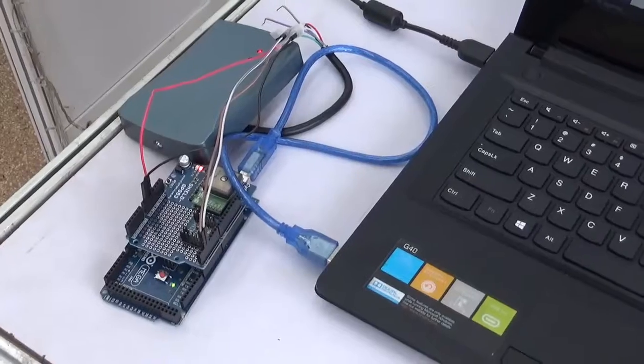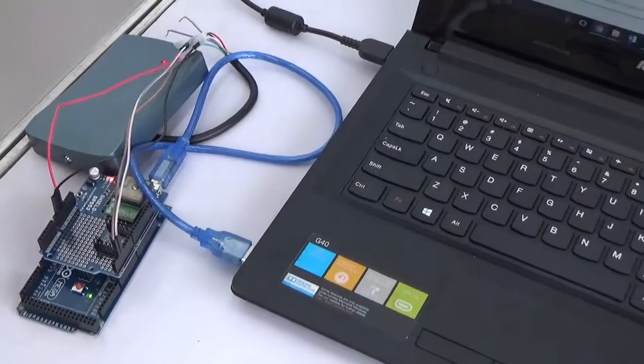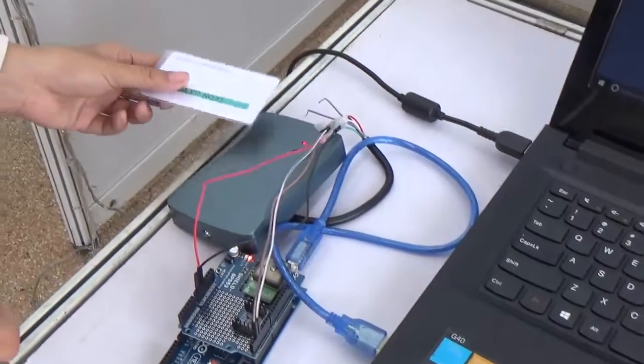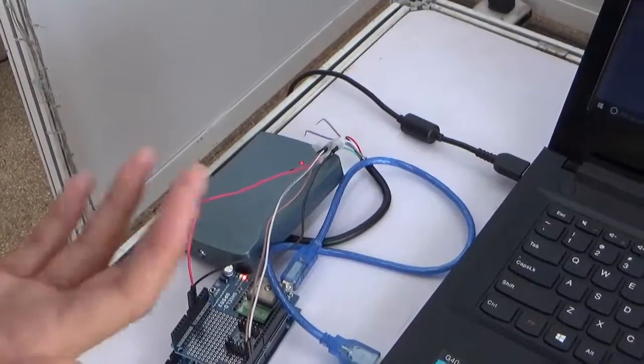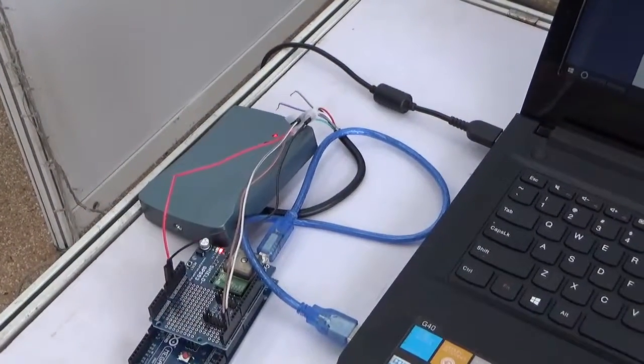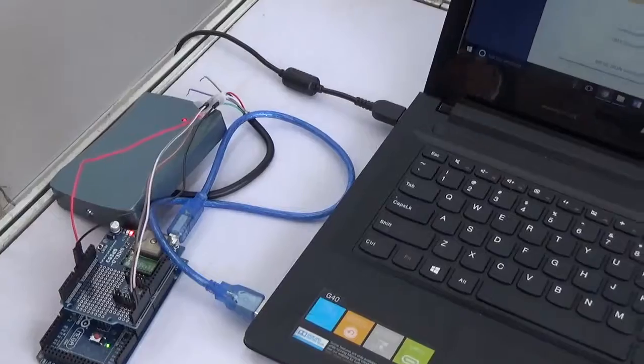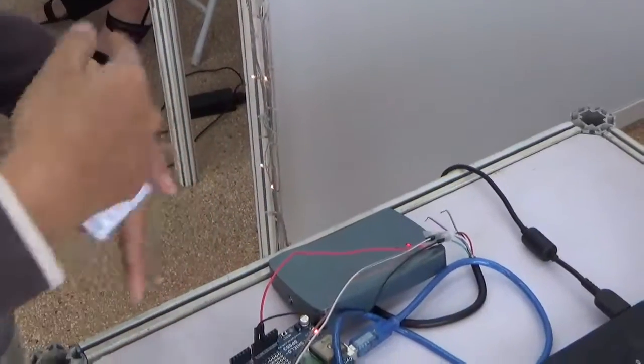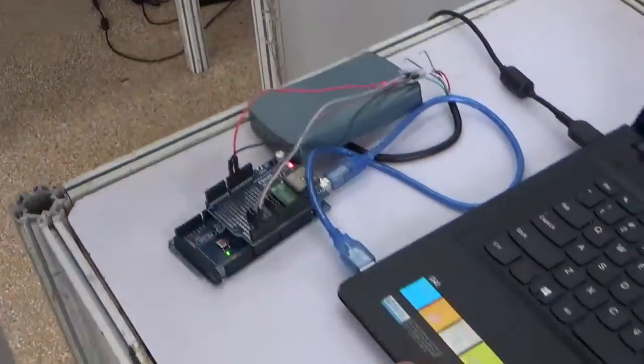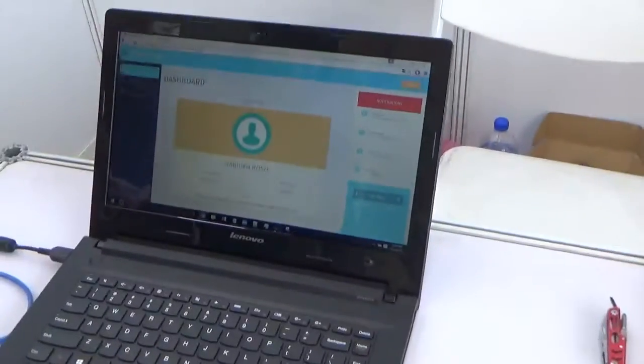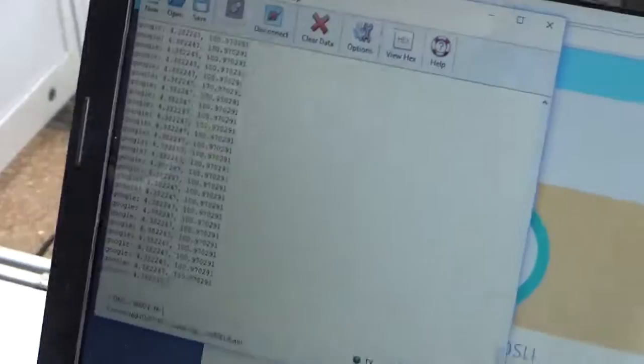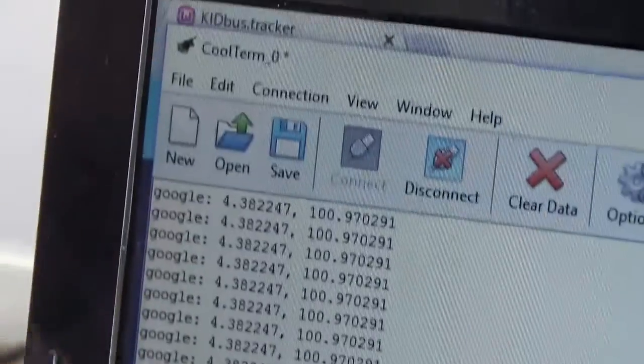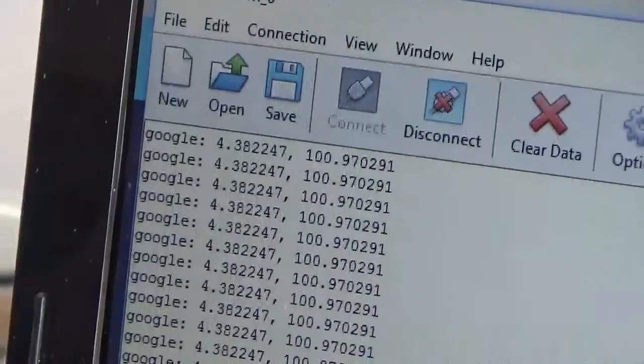When a child gets on the bus, the child will tap their ID card. This hardware will record the data of the RFID number and also GPS coordinates which are taken from the satellite every second. So this is an example of it working.